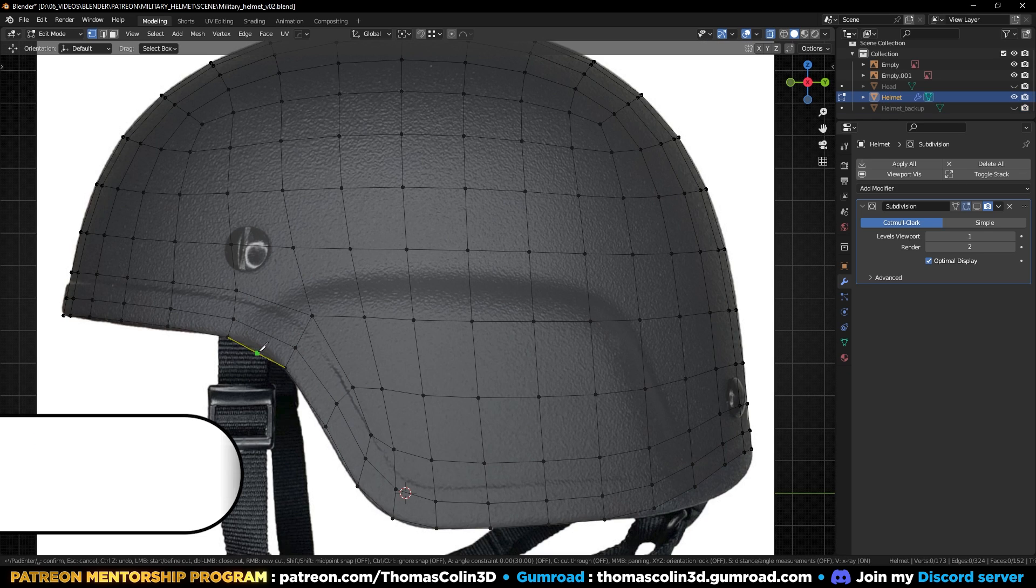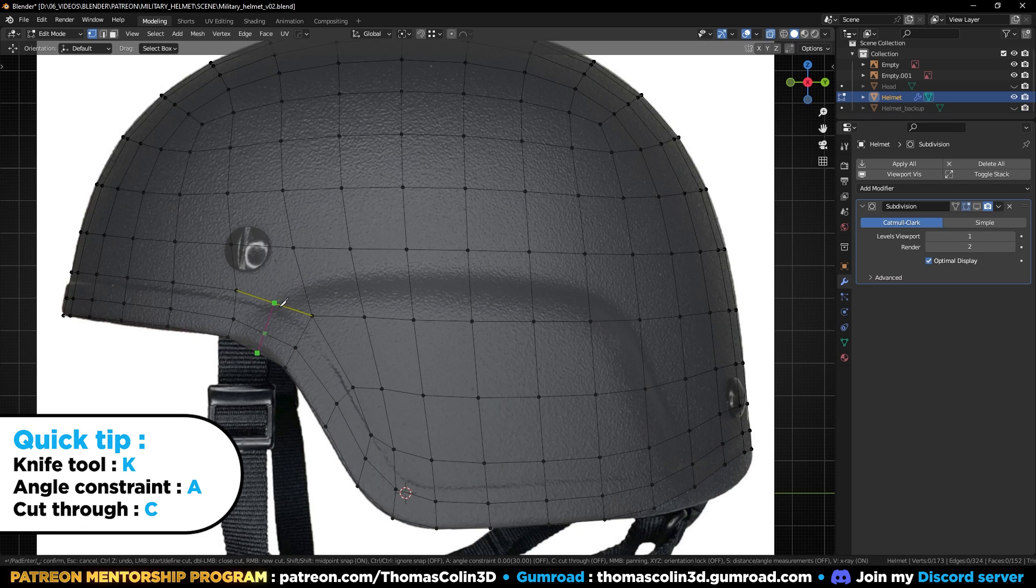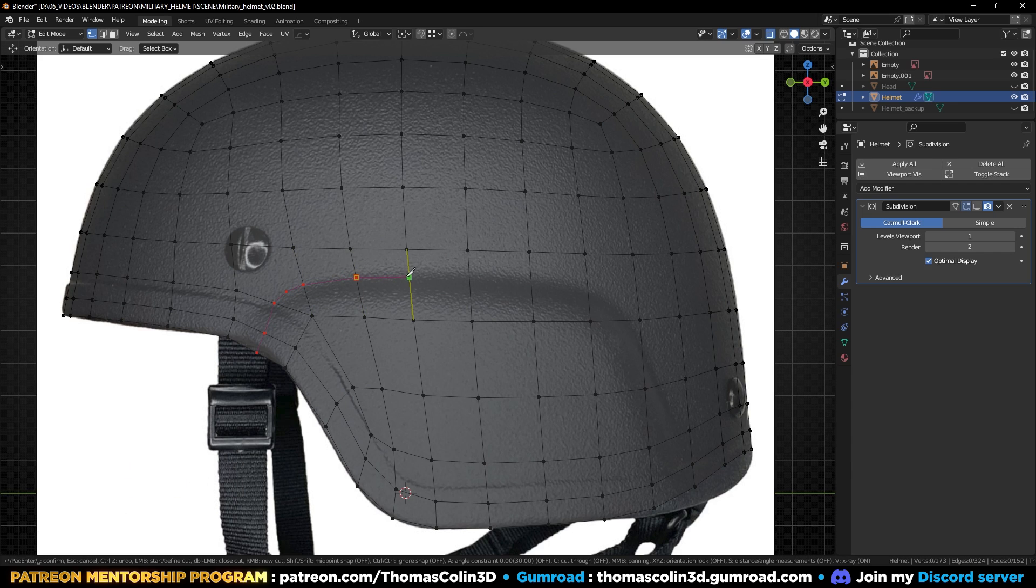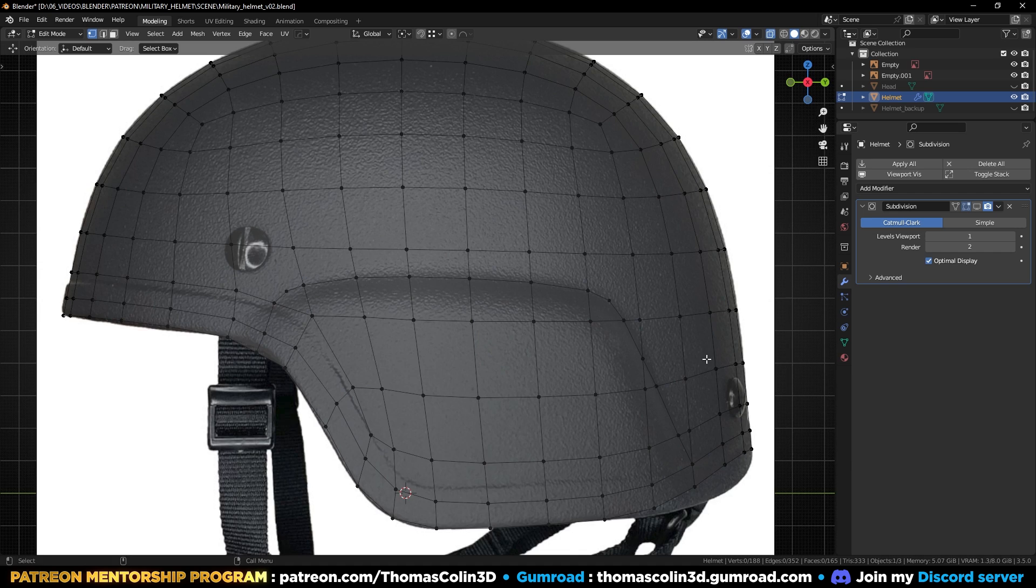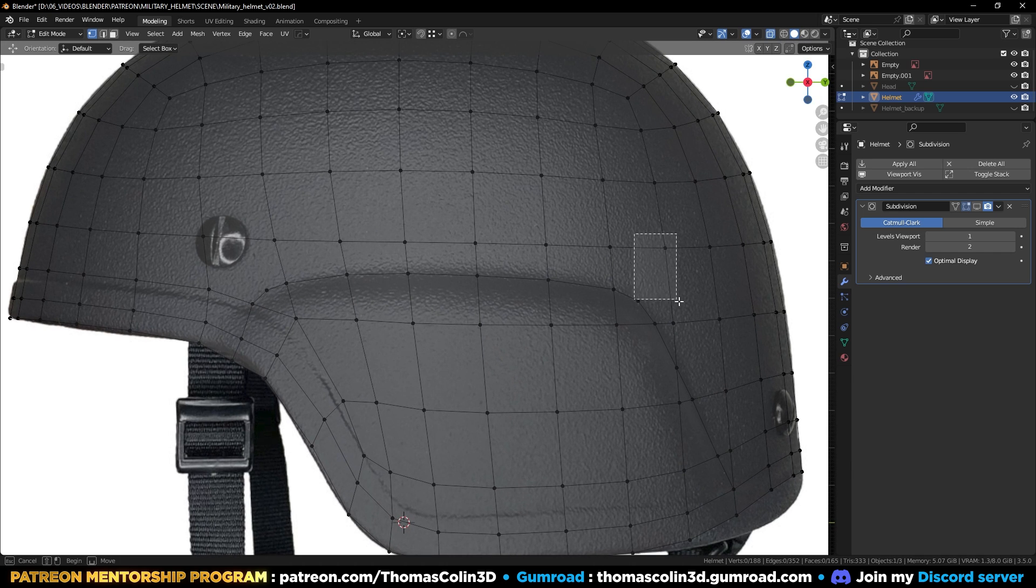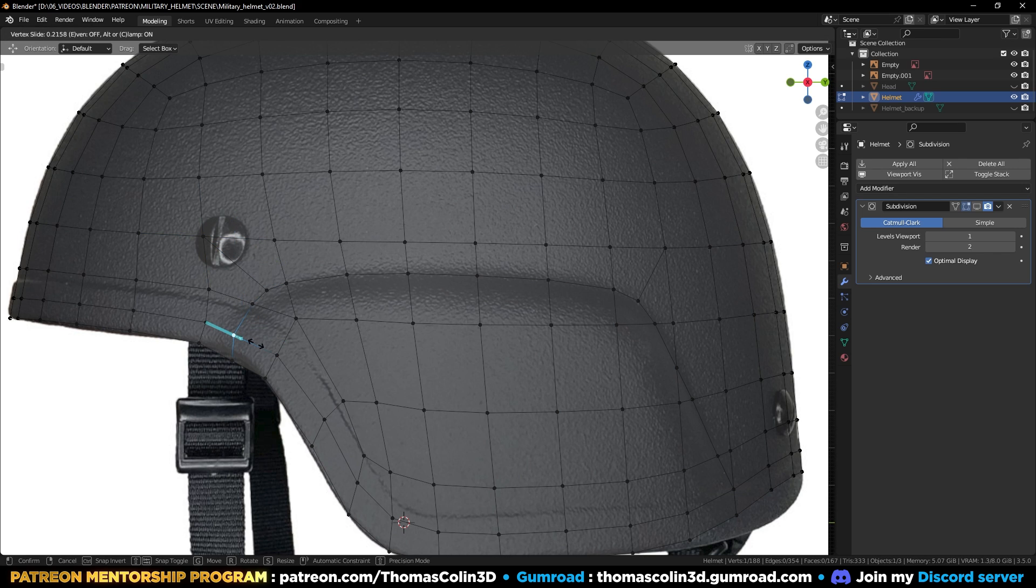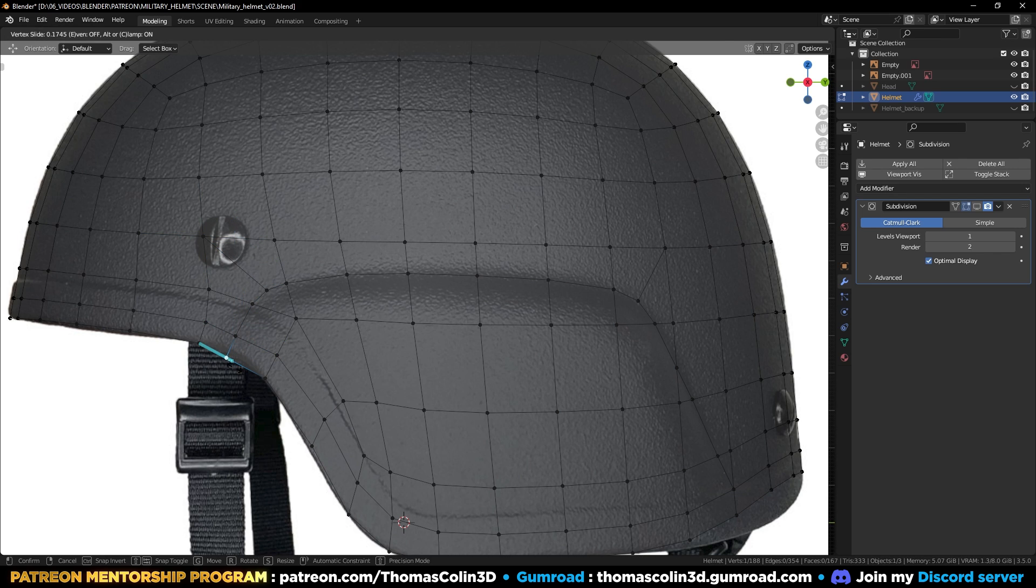Press K to select the knife tool, then add some cuts to match the picture. Press J to connect the vertices, press GG to slide the vertices along the edges to space the edges out.